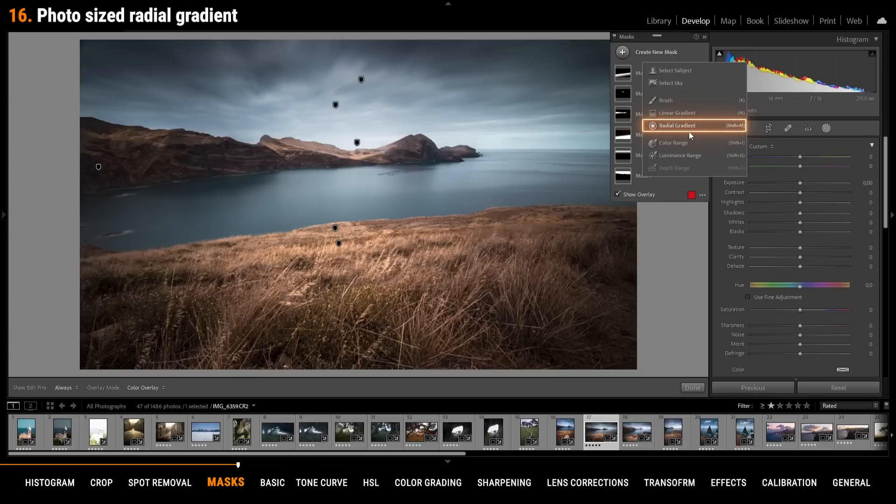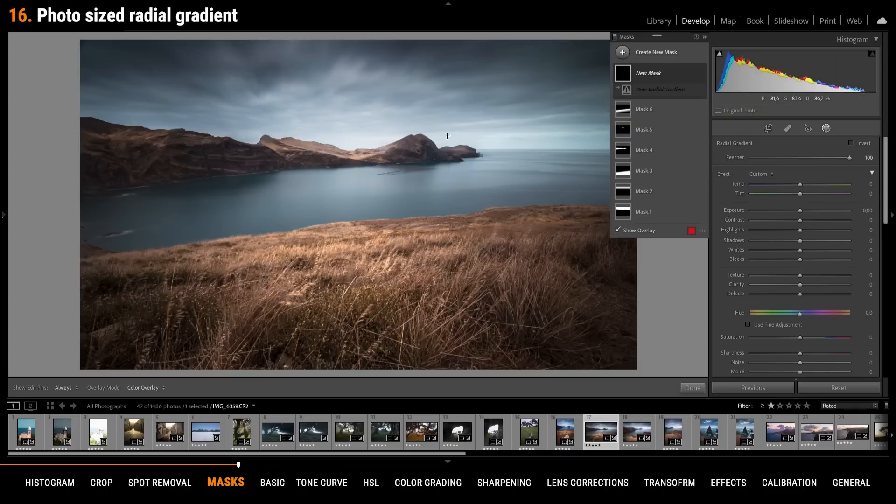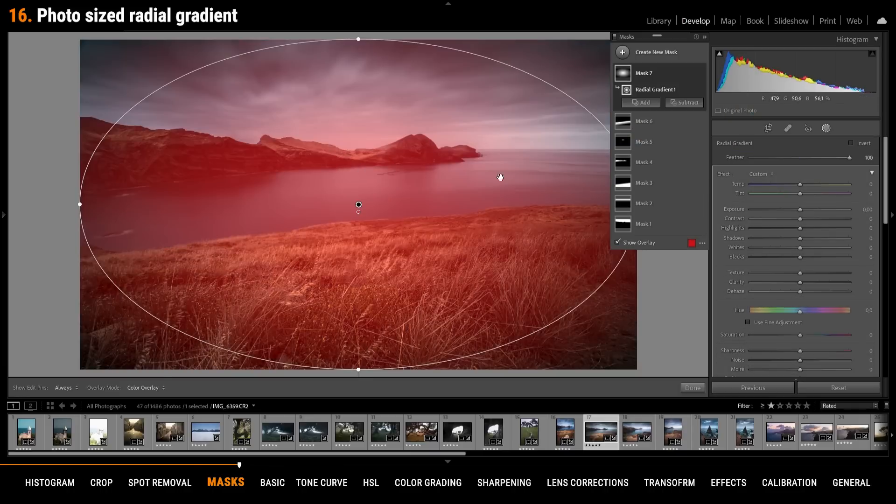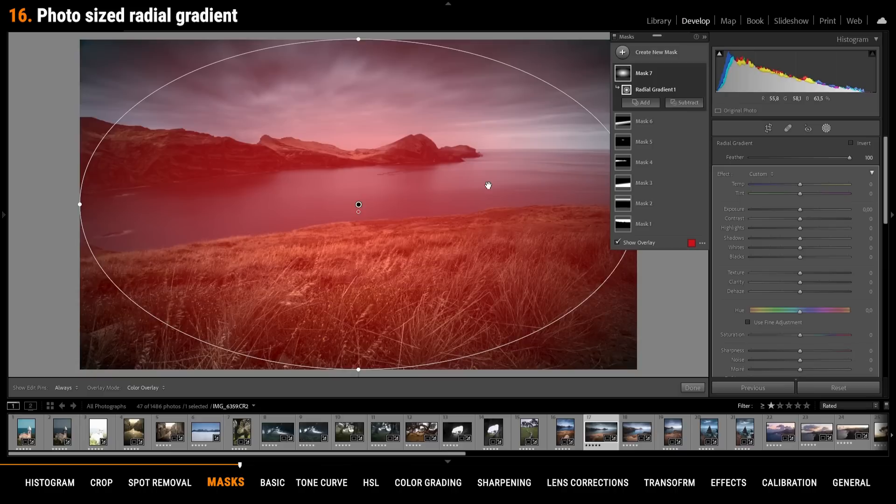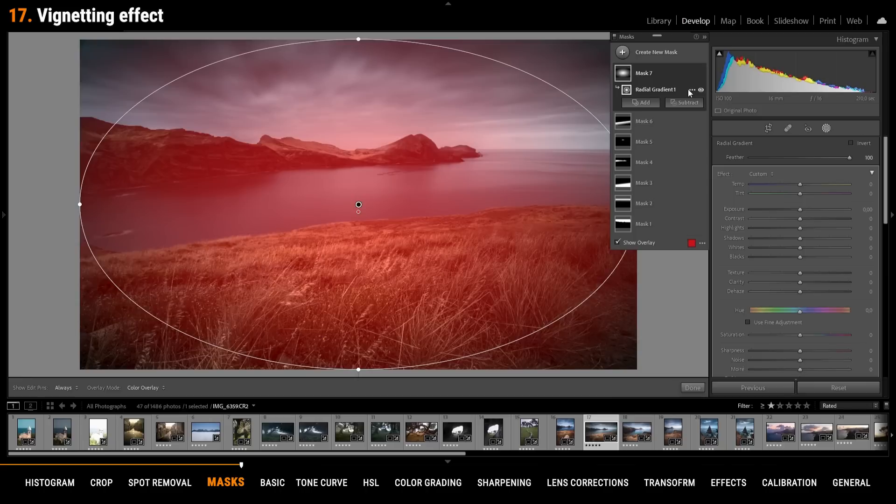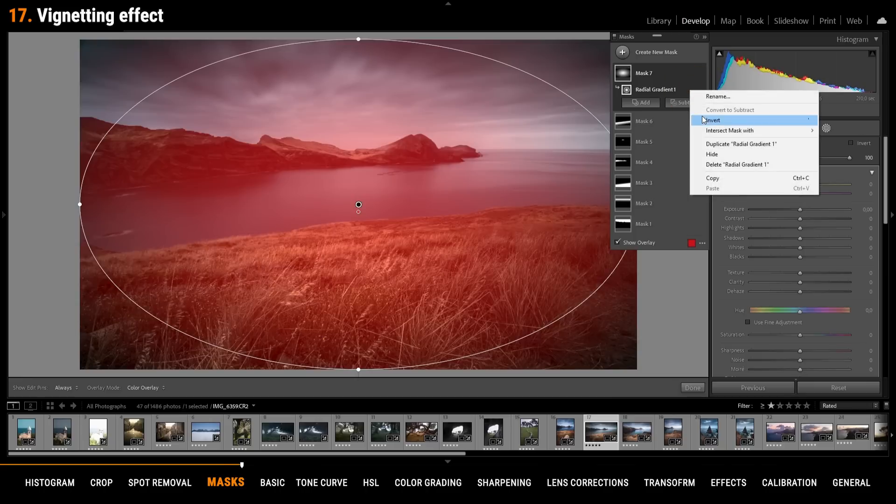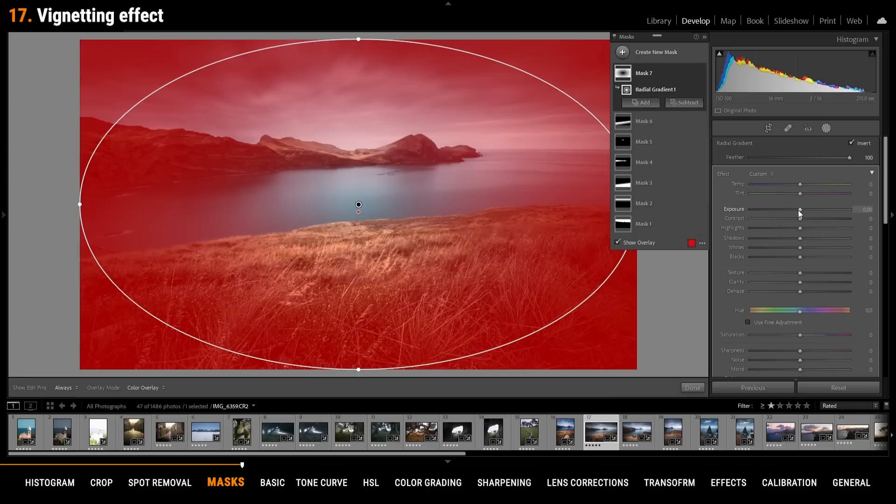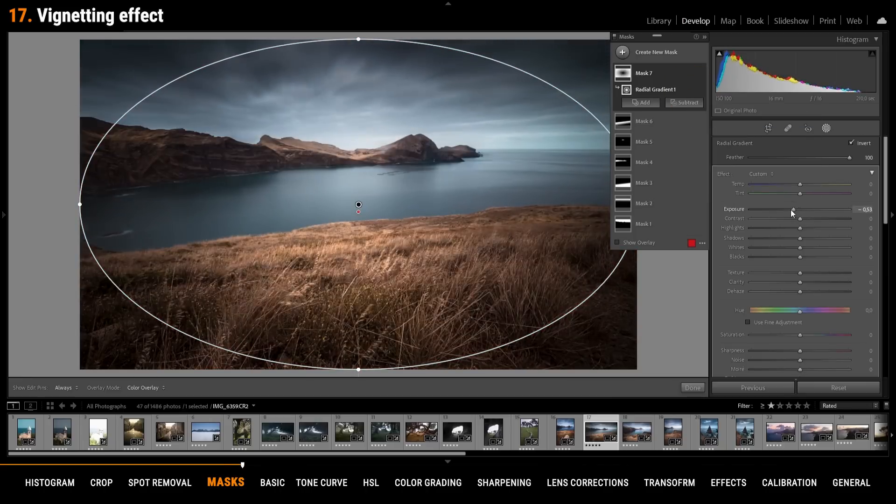With the radial gradient if you hold down the ctrl key and double click in the image you can create a radial gradient that is as big as your image. One use for this is to create a vignetting effect simply invert the mask again and bring down the exposure.